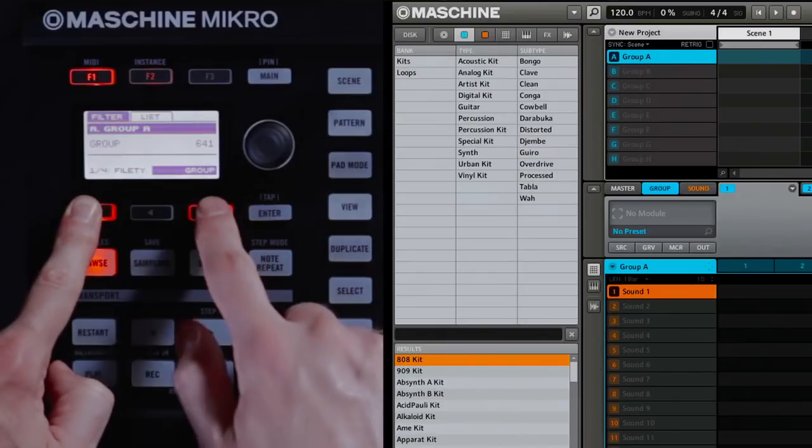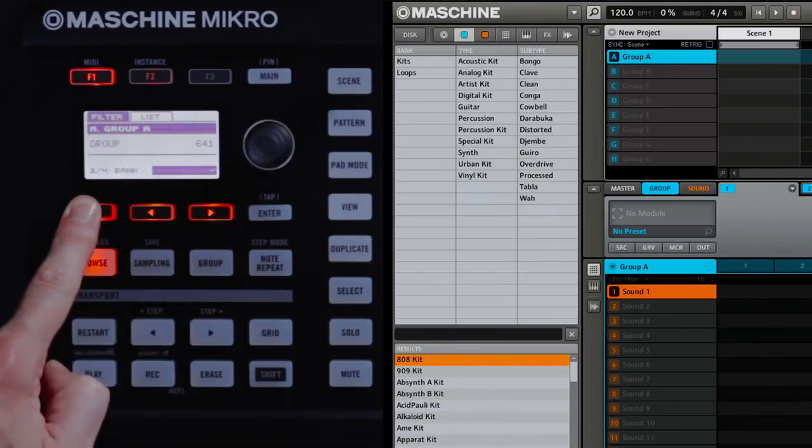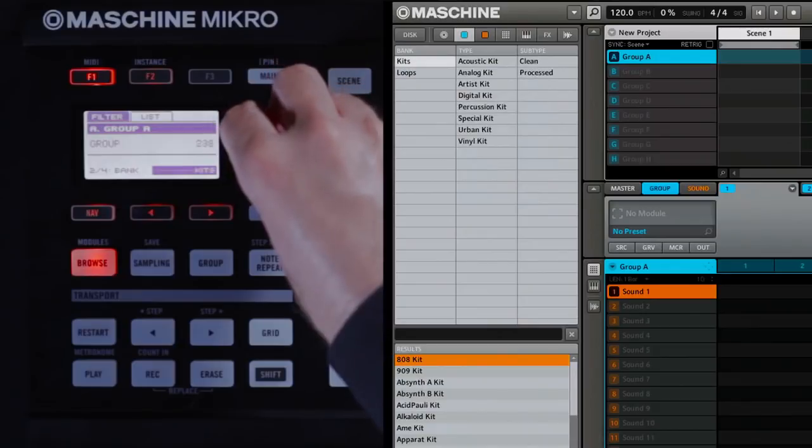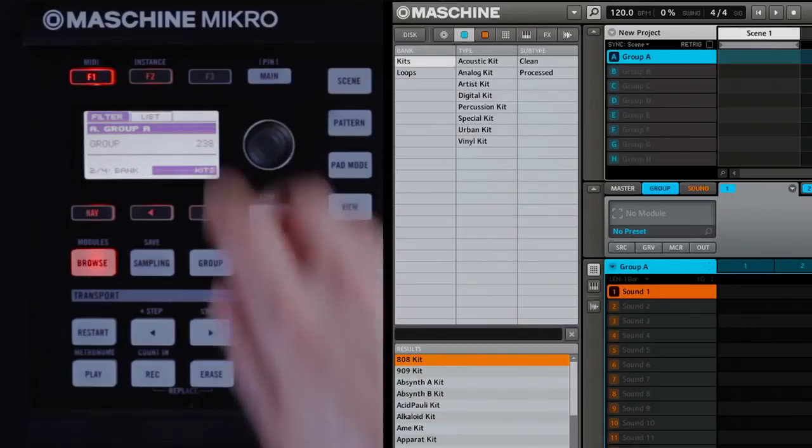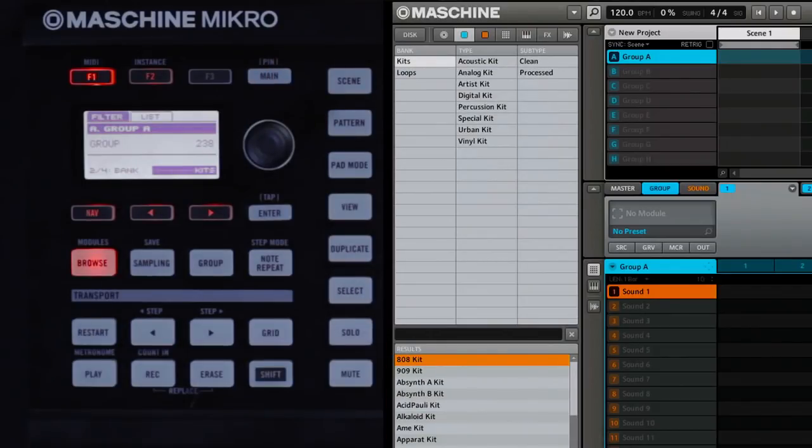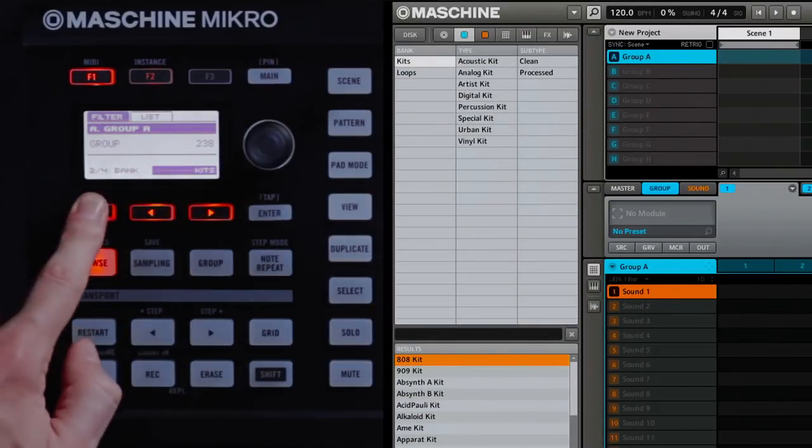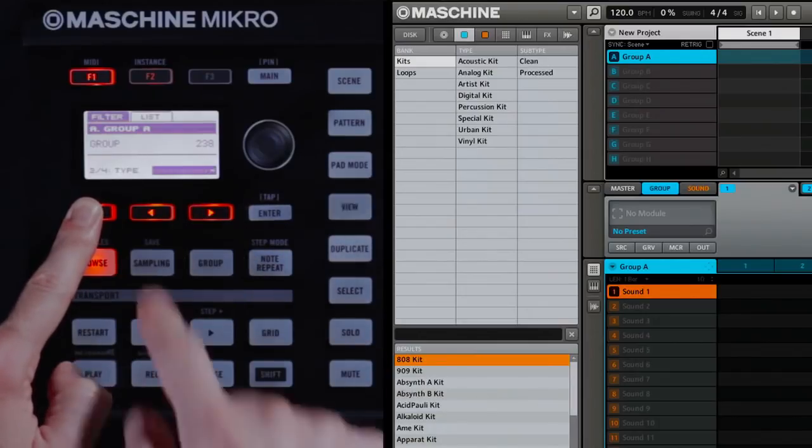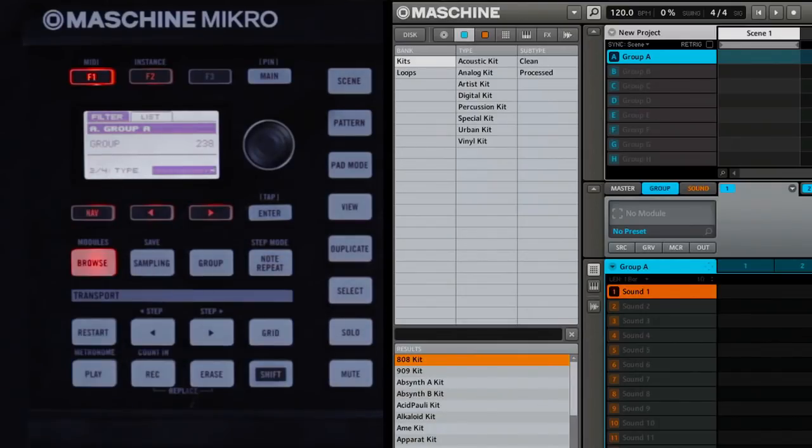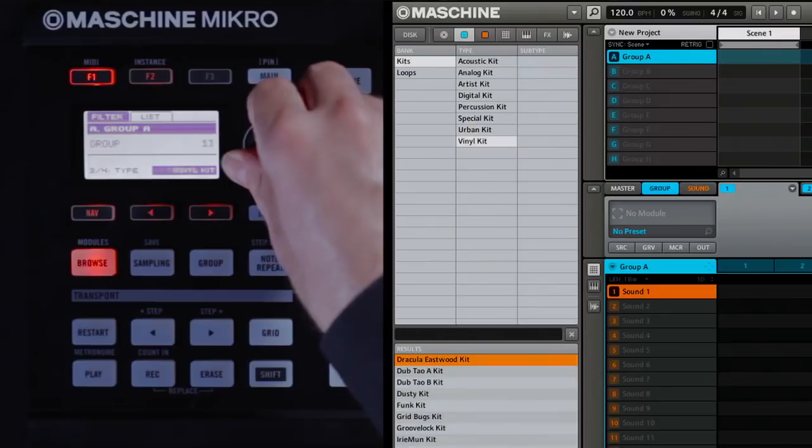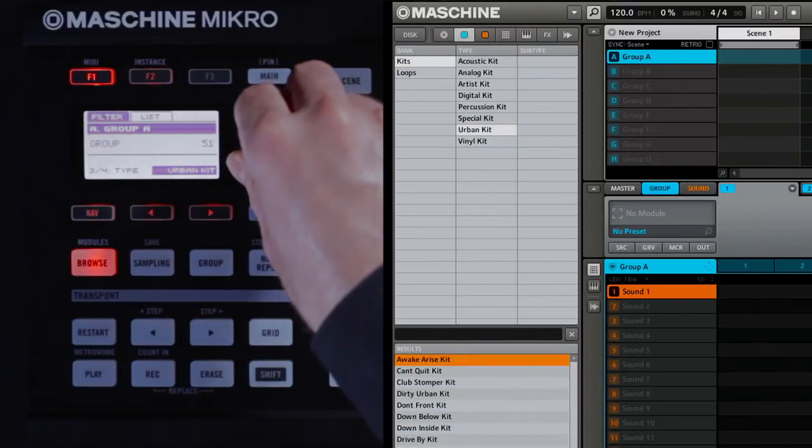Press Nav and the right arrow button until you see Bank. And for the type of bank, I'm going to say Kits because I want to load a drum kit. Again, press Nav and the right arrow until you see the Type page. And here you can choose a type of drum kit. In this case, I will choose an urban kit.